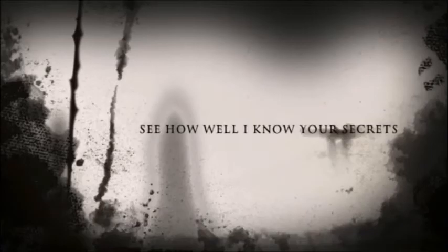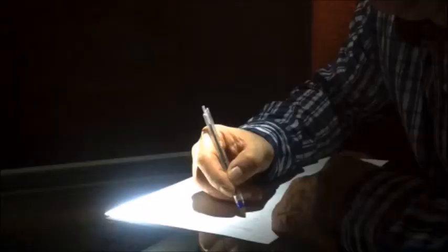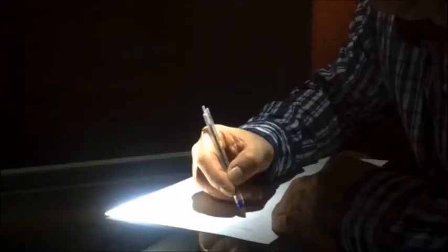Back to it. Now, see how well I know your secrets.